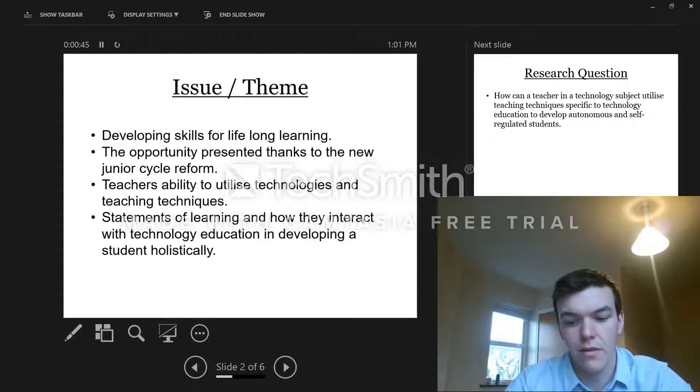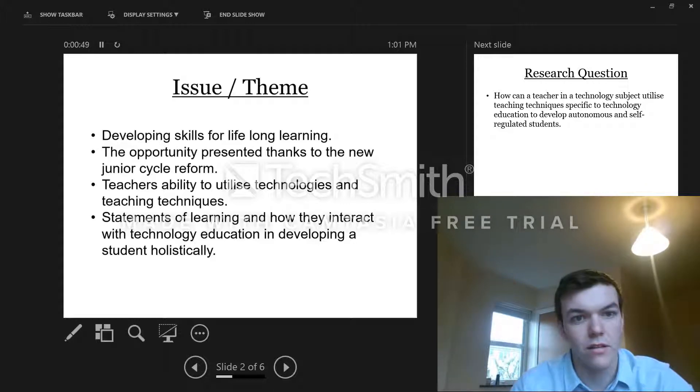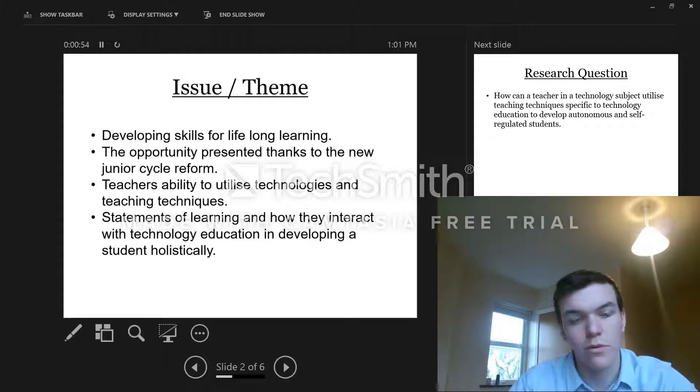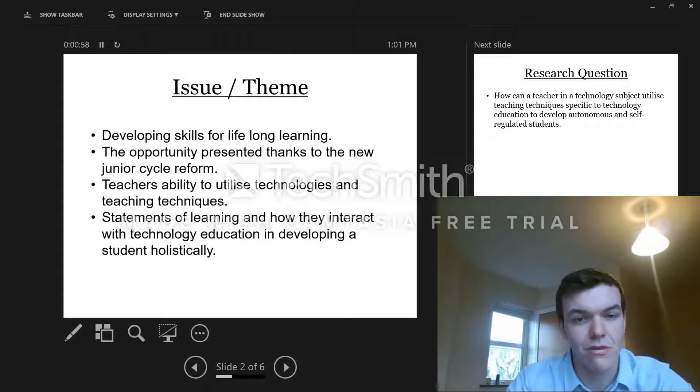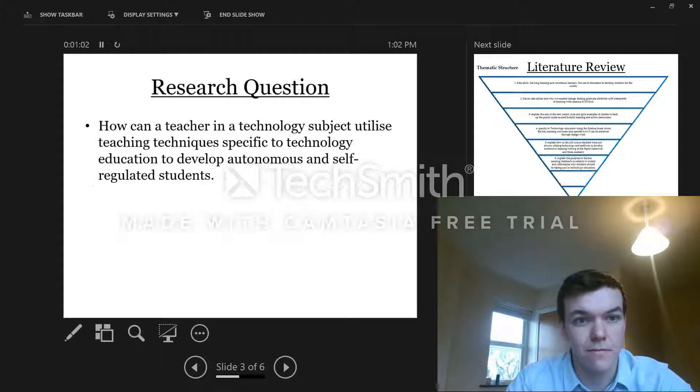These are all things that I thought about when I was on my placement, and things that I wanted to research and see how we specifically as technology teachers can help to improve education holistically for students and give them better opportunities based around the new junior cycle, 26 statements of learning, and key skills.